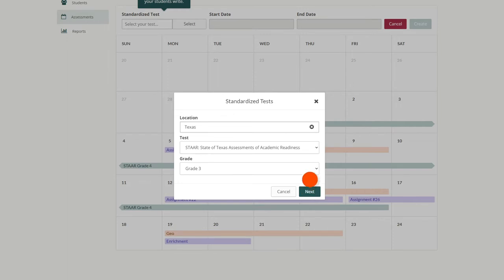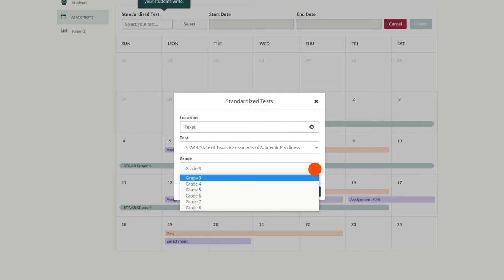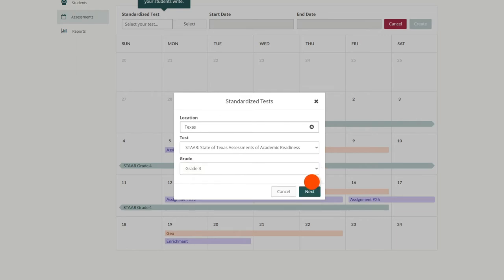Then choose the test you want your class to prepare for and at what grade level. Once you're ready, click next to continue.